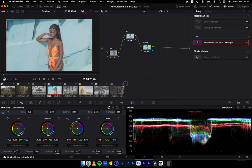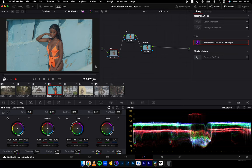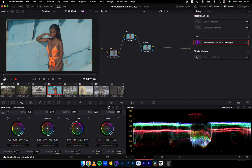I'll come to the balance node and reduce the exposure because it's overexposed. Let me explain these four color wheels: from left, we have Lift equivalent to shadows, Gamma equivalent to midtones, Gain equivalent to highlights, and Offset equivalent to the exposure slider in any editing software. This is similar to Capture One, which is why it's easy for me to use this color interface. We also have temperature, tint, contrast, pivot, and mid detail.